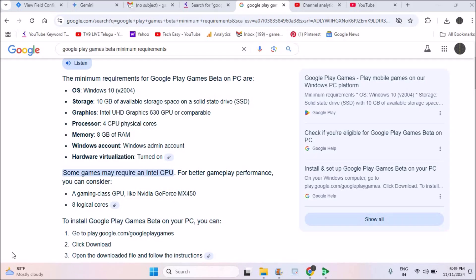So as I received that pop-up error, immediately I searched over Google for information and it is saying something like I need to have four CPU physical cores and 8 GB of RAM. This is on my Windows 11 computer and I have 8 GB of RAM. See here, I'll check first of all by doing two simple steps.